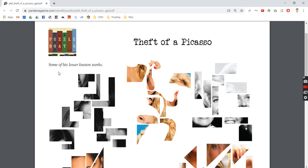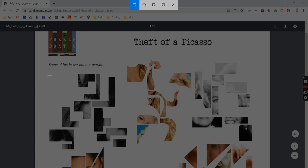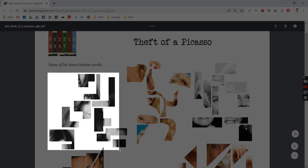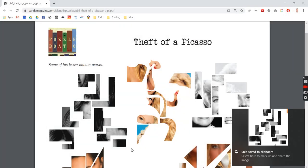Here we have a jigsaw puzzle from Puzzle Boat 6. First, I'll use the Windows snipping tool to take a screenshot of a set of jigsaw puzzle pieces.